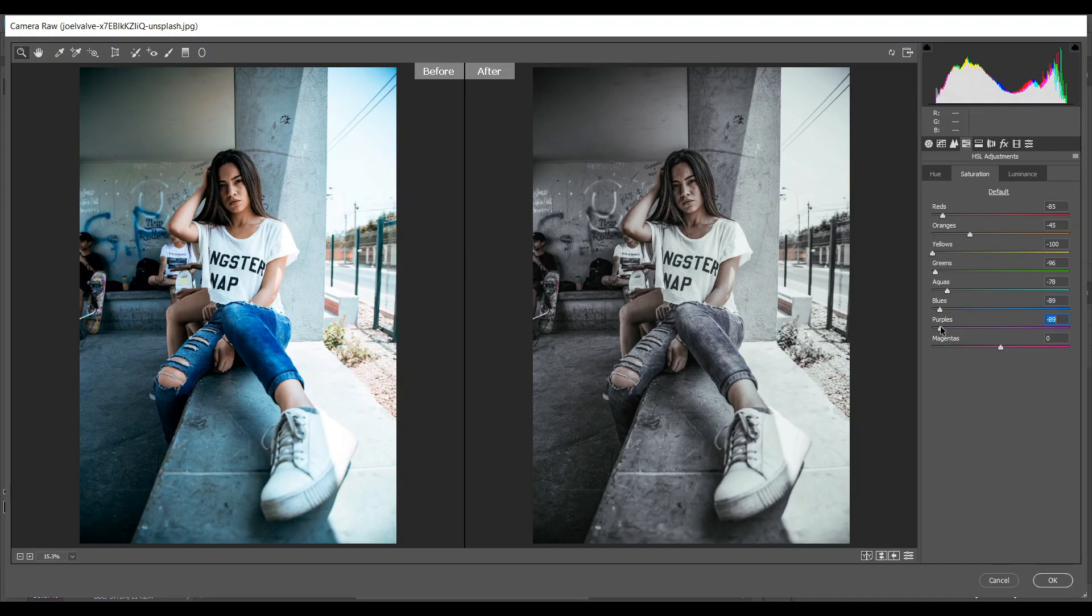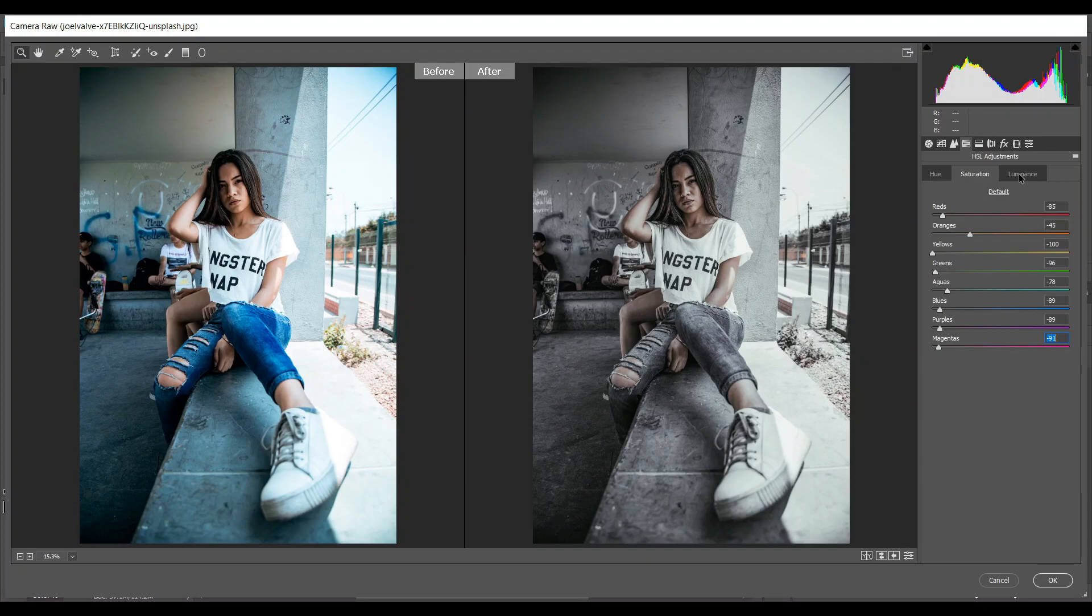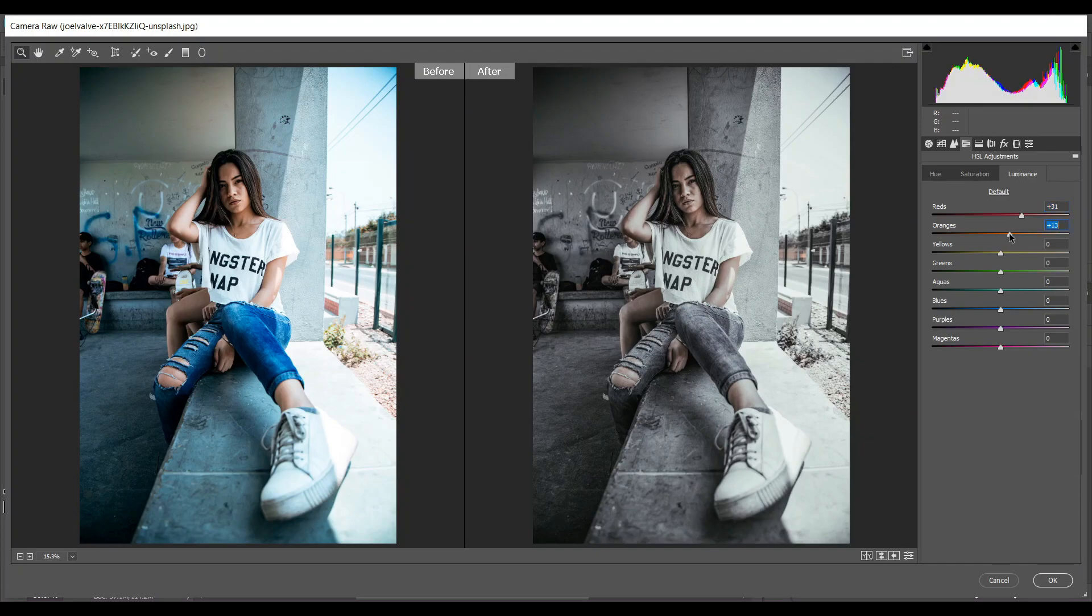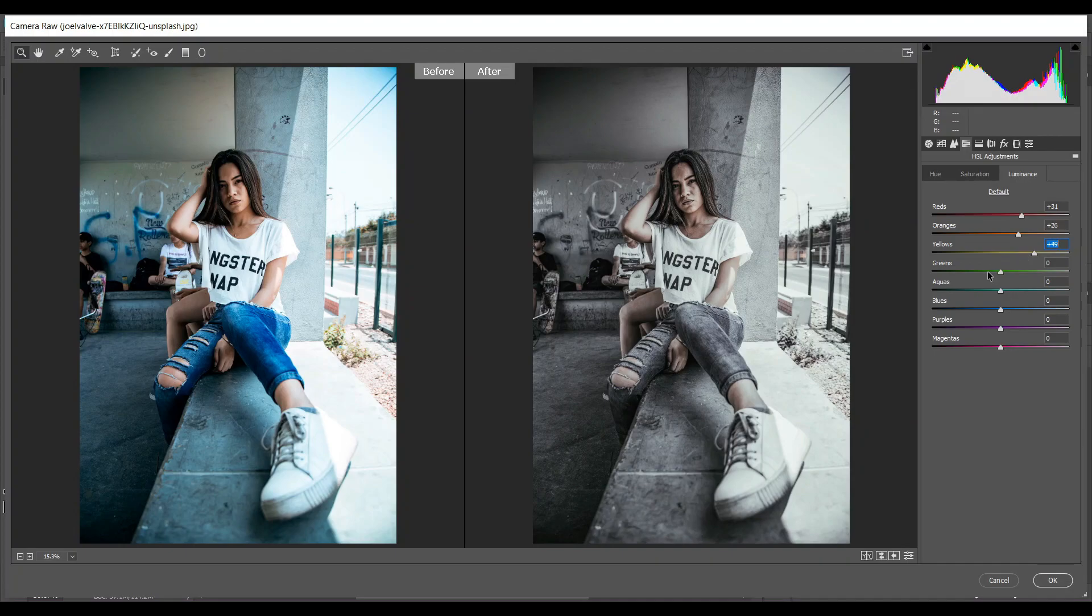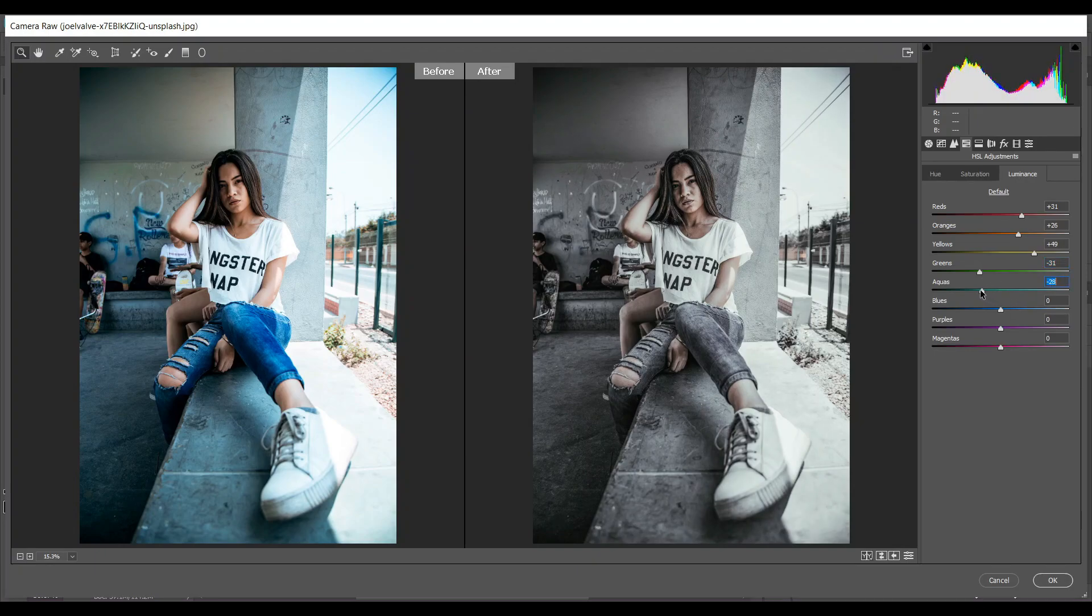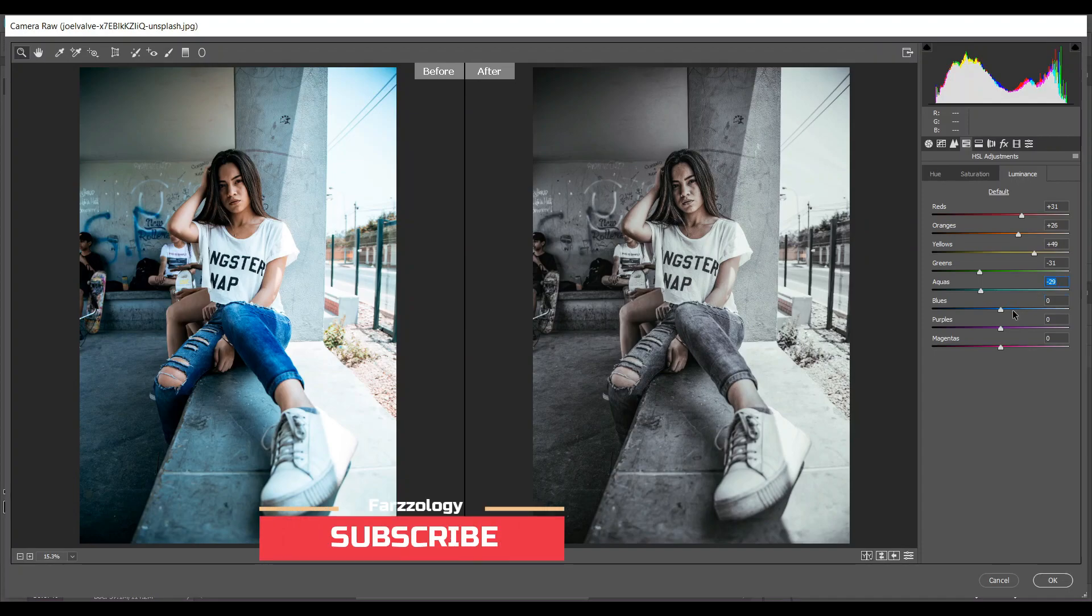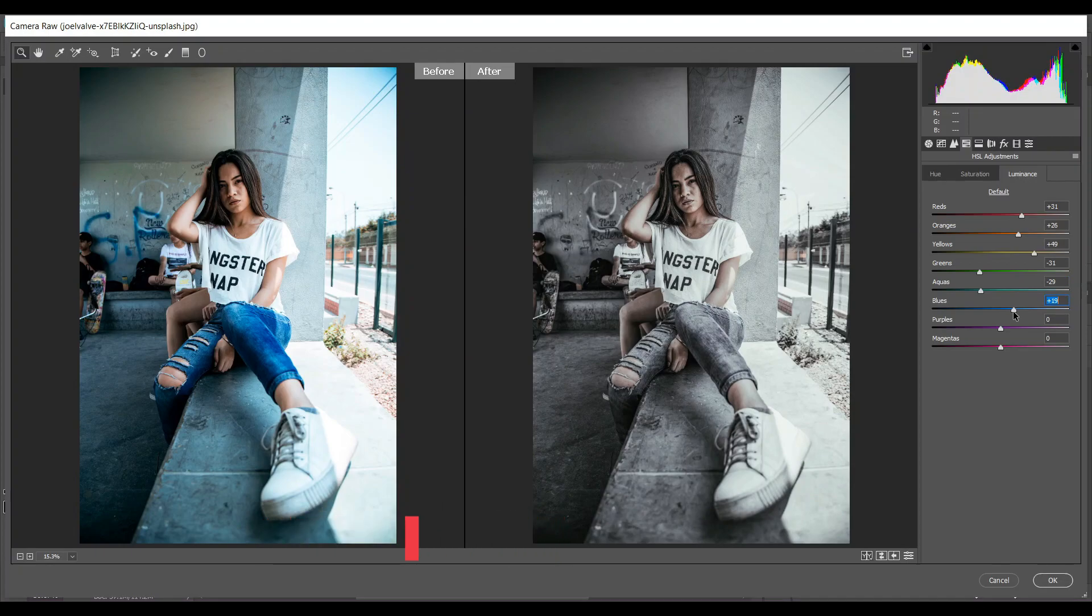And purple also, and minus 91 for magentas. Then go to the luminance - 31 for red, 26 for orange, and then 49 for yellows, and minus 31 for green, minus 29 for aqueous, 20 for blues.